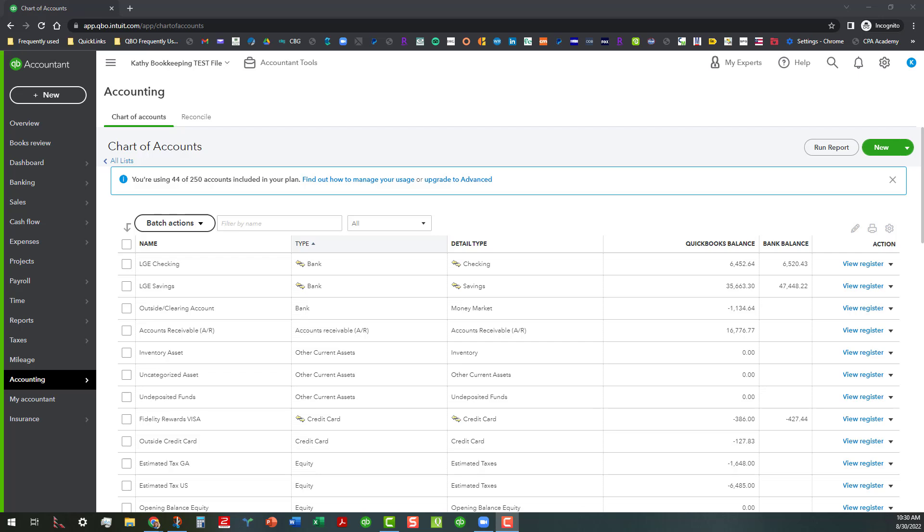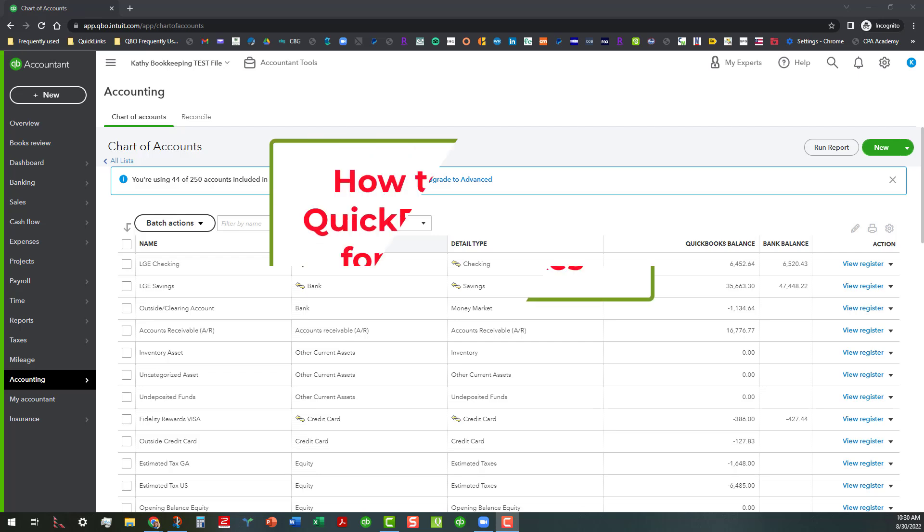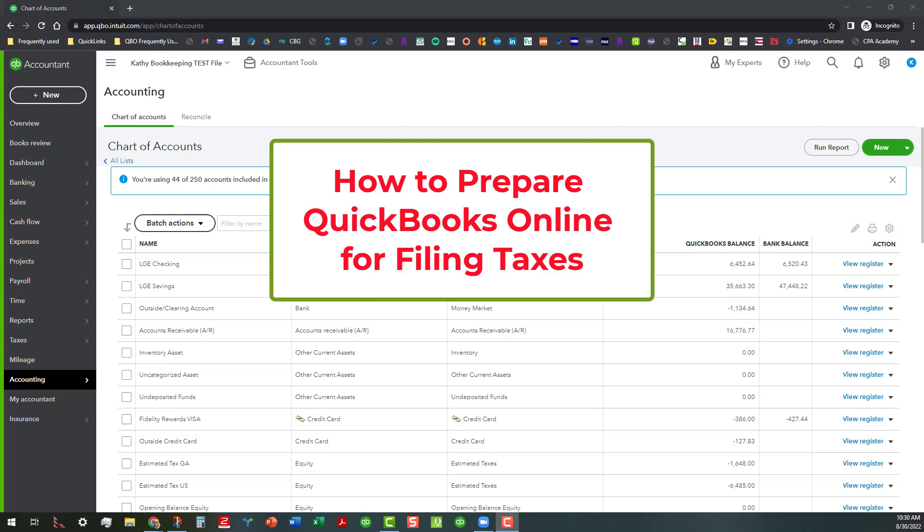Hi everyone, this is Kathy Grosskurth with Bookkeeping Clean and Simple. Today I want to talk about the steps to get your file tax ready for your accountant or your CPA or whoever is doing your taxes for you, since it's that time of year.